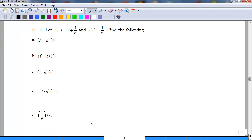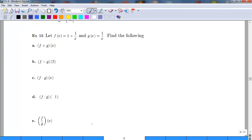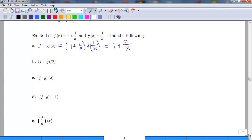One last example involving fractions: f(x) = 1 plus 1/x, and g(x) = 1/x. For f plus g, we get 1 plus 1/x plus 1/x. The 1 can't combine with the fractions, but 1/x plus 1/x already has a common denominator, giving 2/x. Finding the common denominator x for the whole expression, we multiply 1 by x/x to get x/x, so the combined answer is (x + 2) over x.